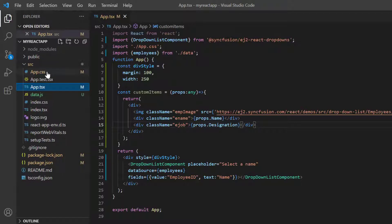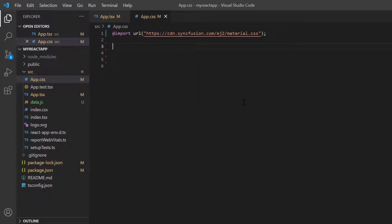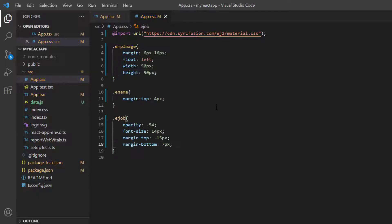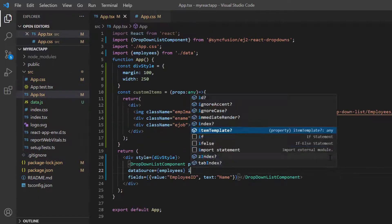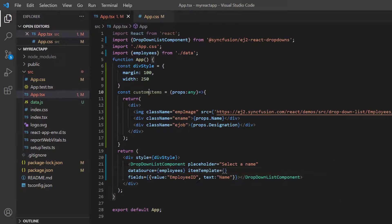I open the app dot CSS page and define the styles for image name and job. Assign this method to the item template property.